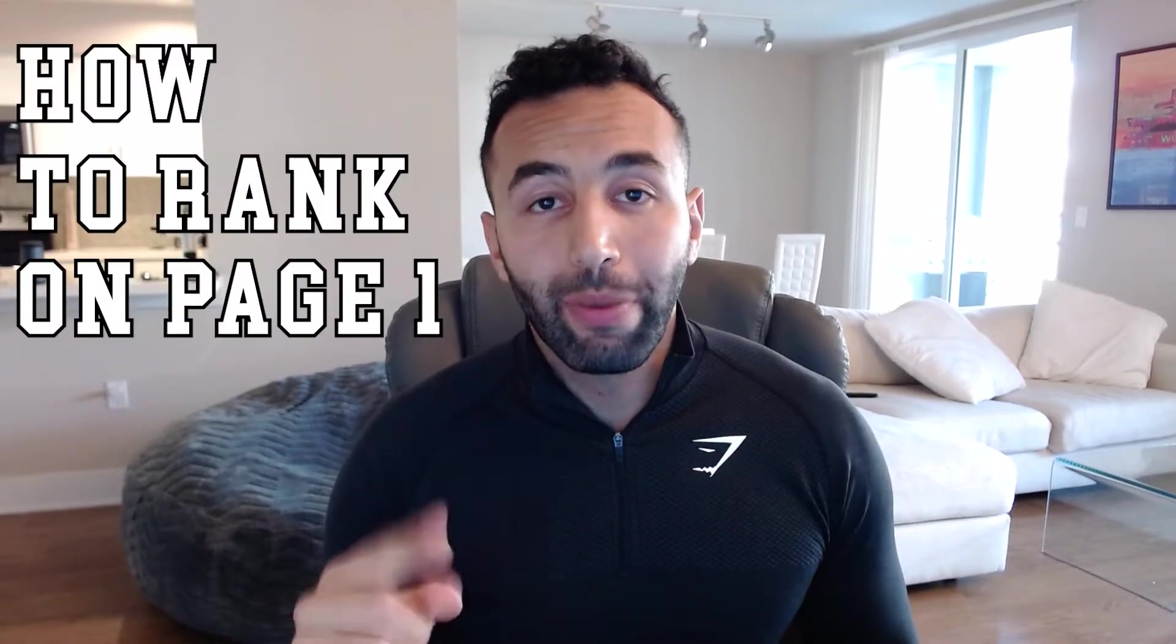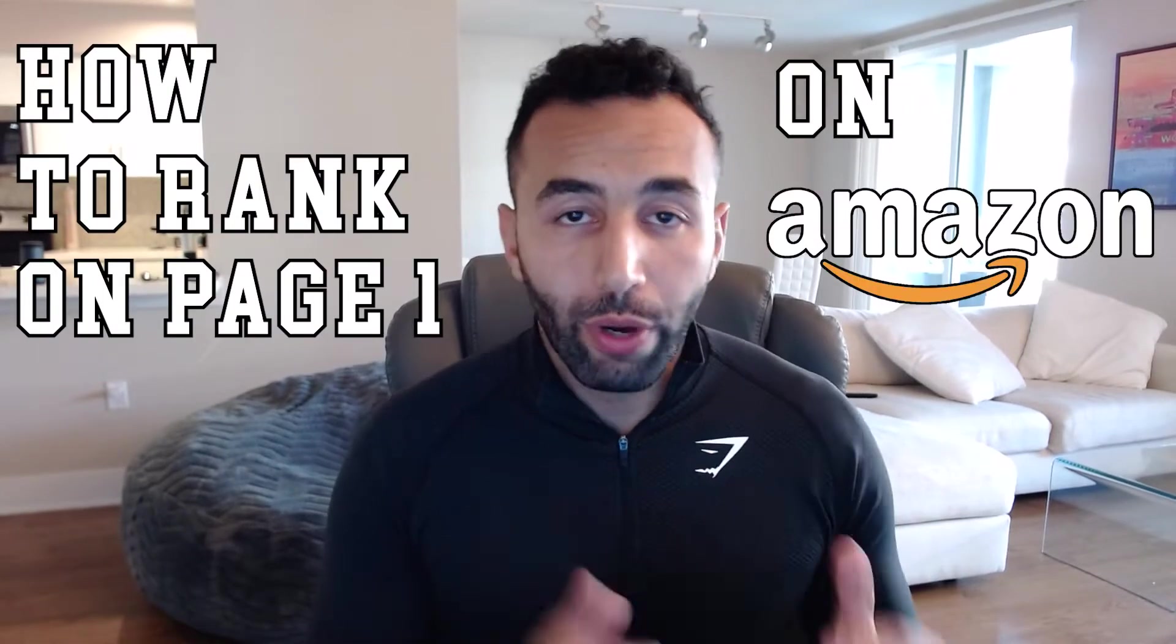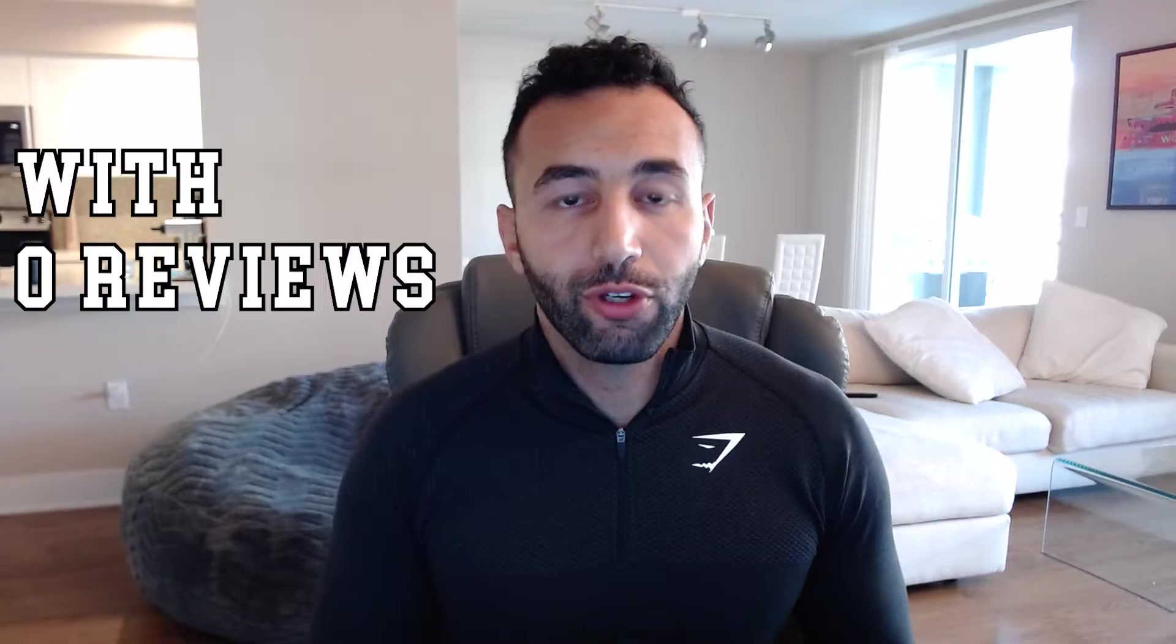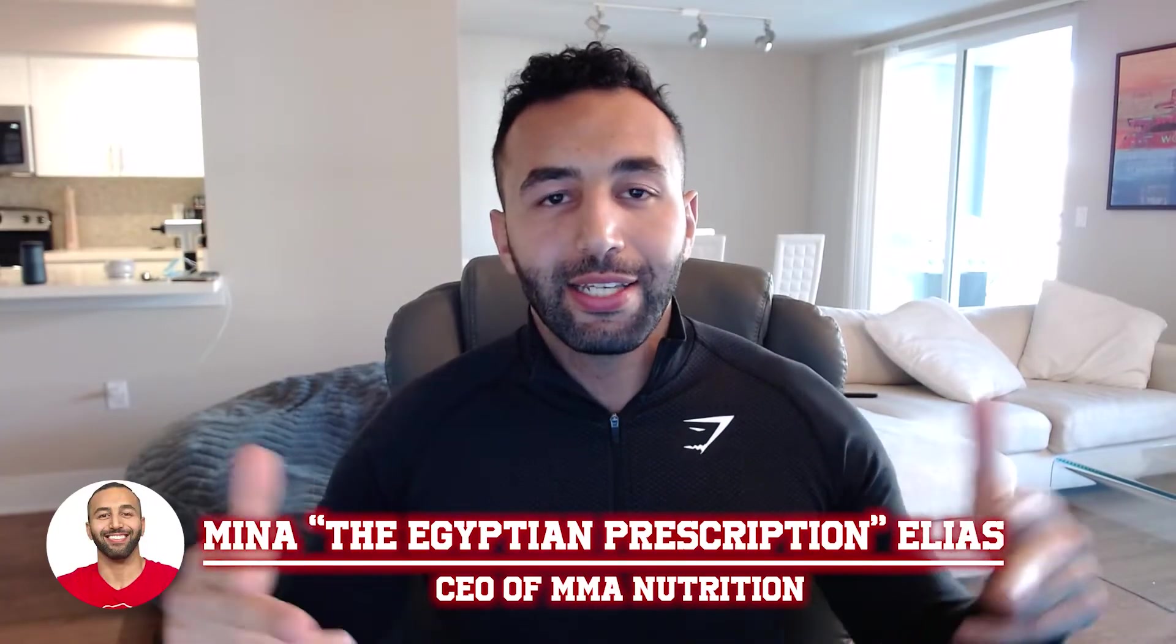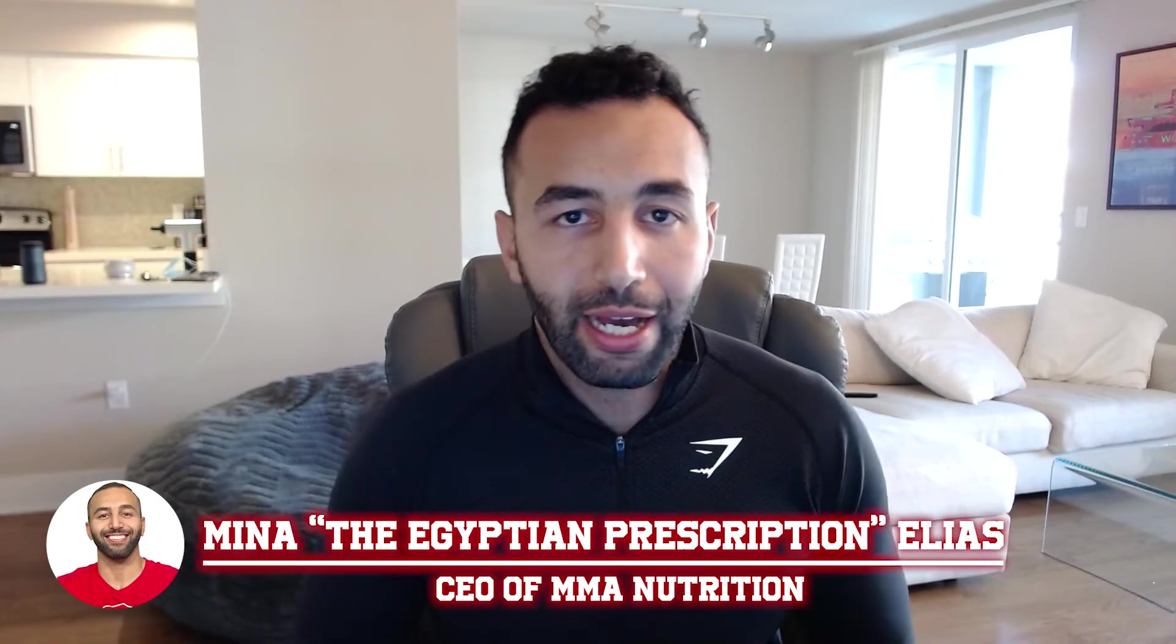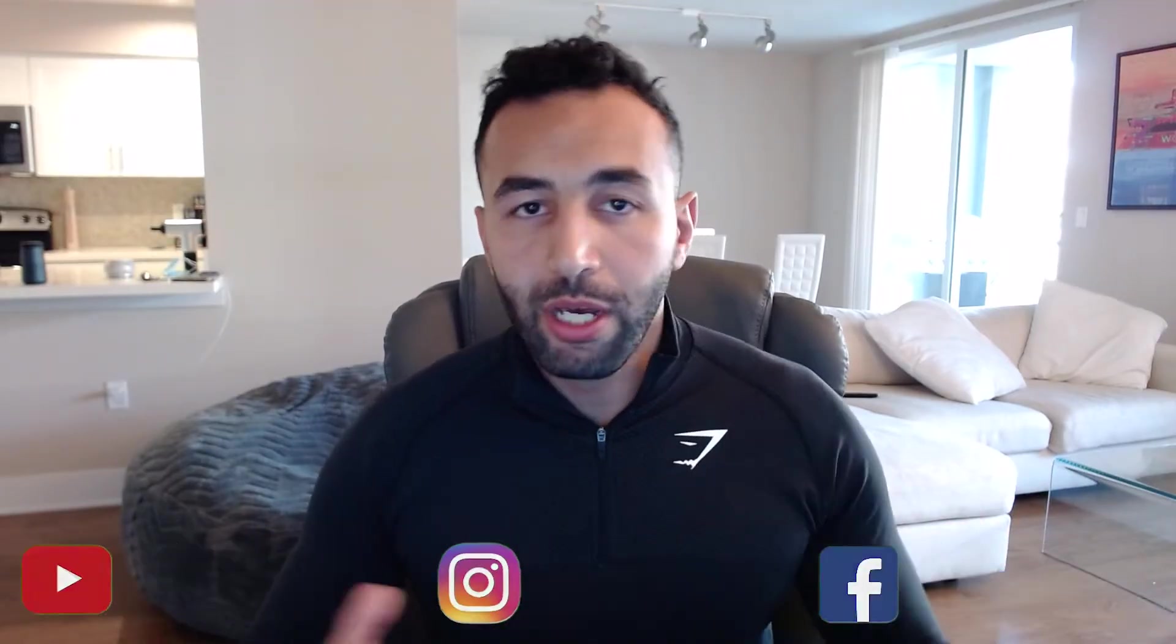How do I rank on page one on Amazon when I launch a new product with zero reviews, with no giveaways? I'm gonna tell you in this video, guys.